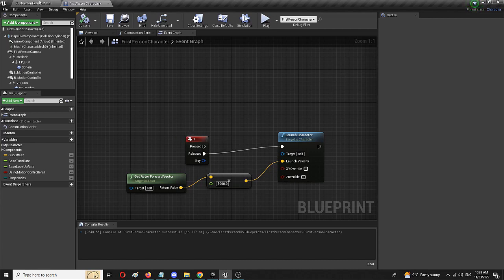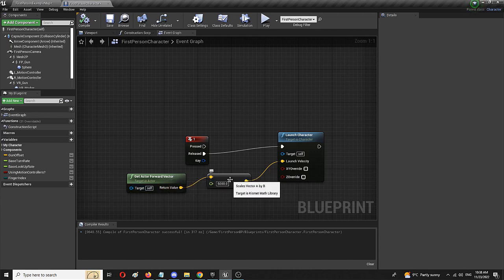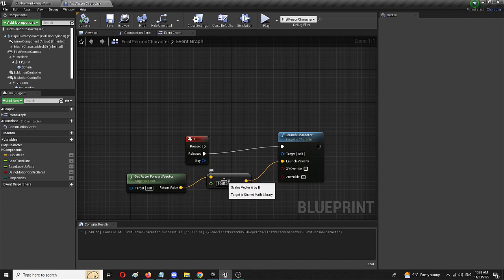When you do that, you have the whole setup ready to go and be implemented in your game. So there you have it, a simple dash mechanic that uses launch character, get actor forward vector and this additional node that allows you to create the same process and add it to your level. So, there you have it.